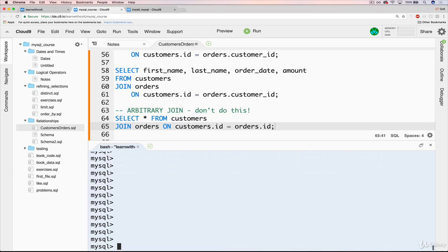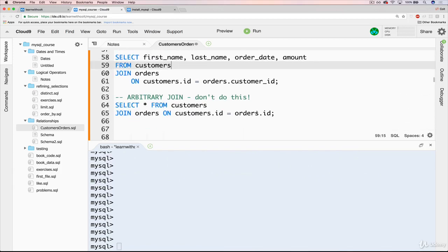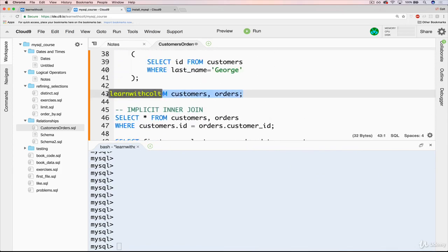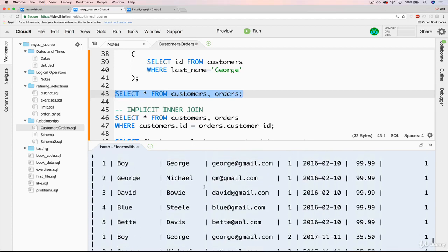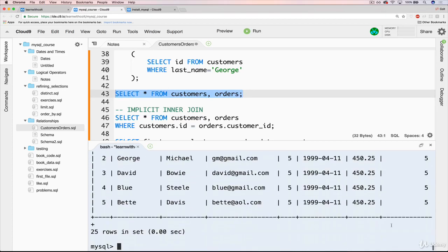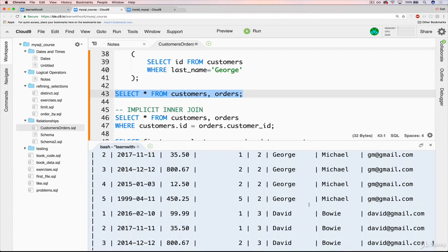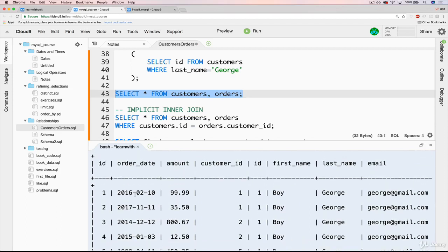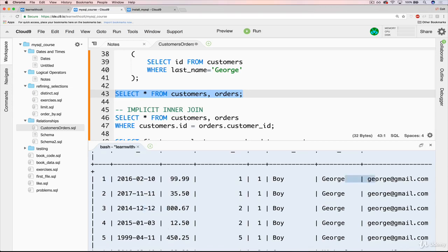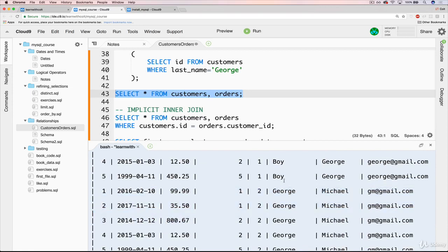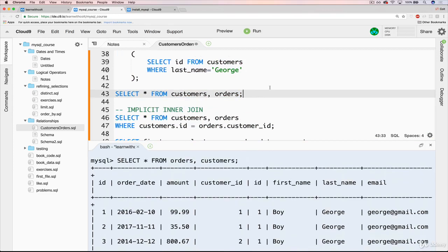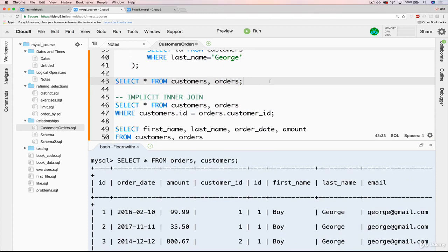The last thing to wrap up: does the order matter? If we go back to our cross join and reverse the order — orders comma customers instead of customers comma orders — we get the same data but switched. We start with every order first, then a customer tacked on. So order does matter in how your data is presented, but in the case of a cross join or inner join, it won't actually affect the result, just what it looks like.